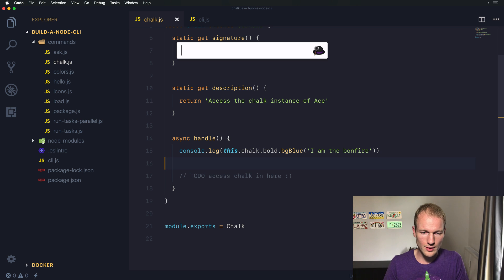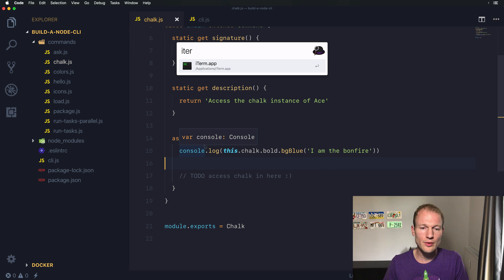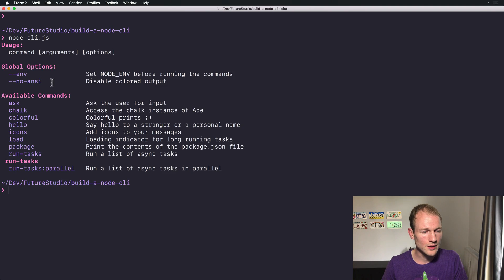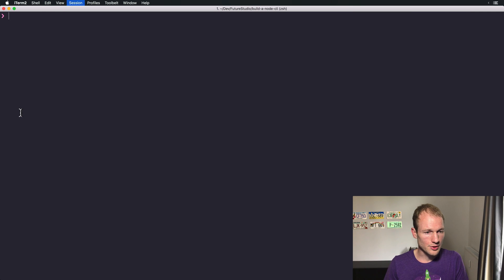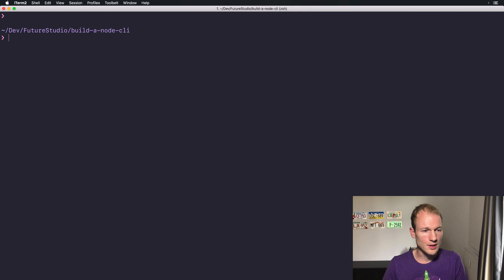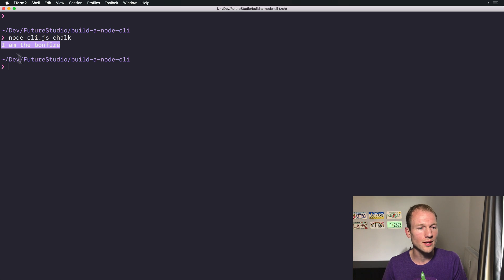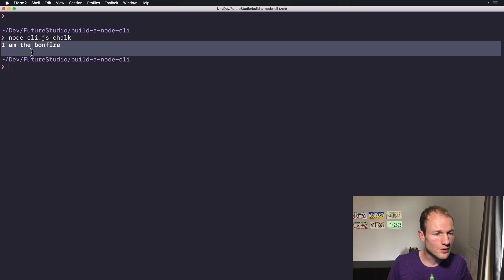Let's switch over to iTerm and start the CLI. There's our command. I'm just clearing the command line and running the command. Let's see. All right.